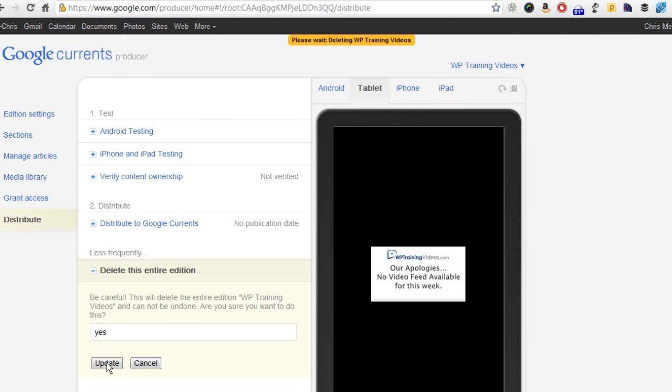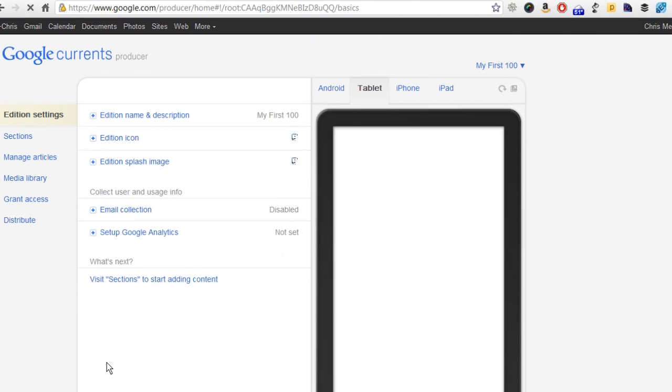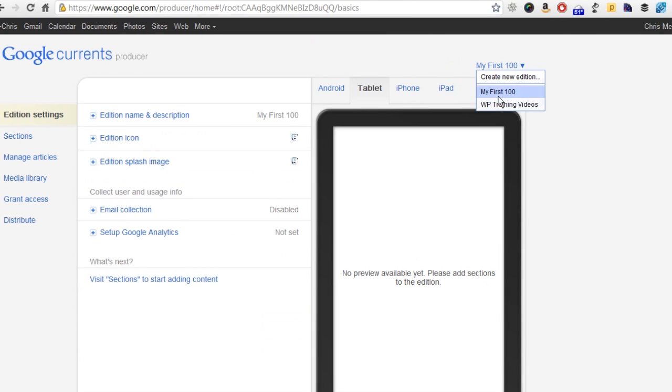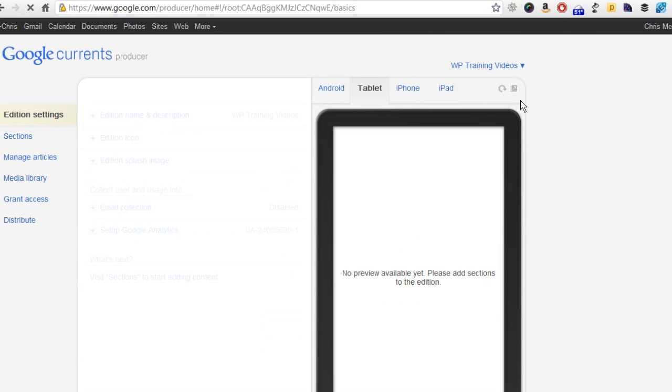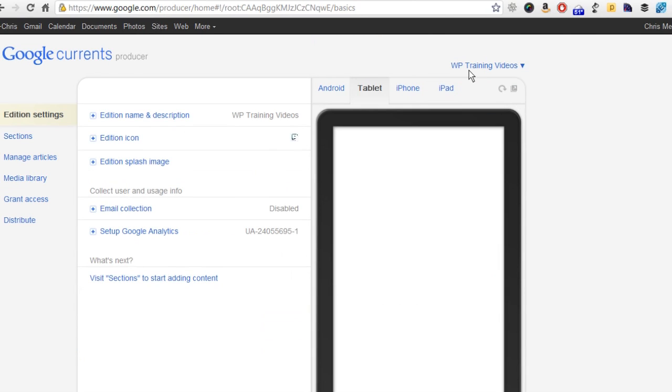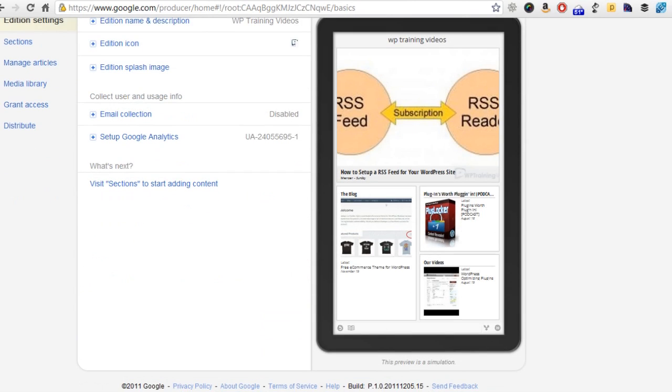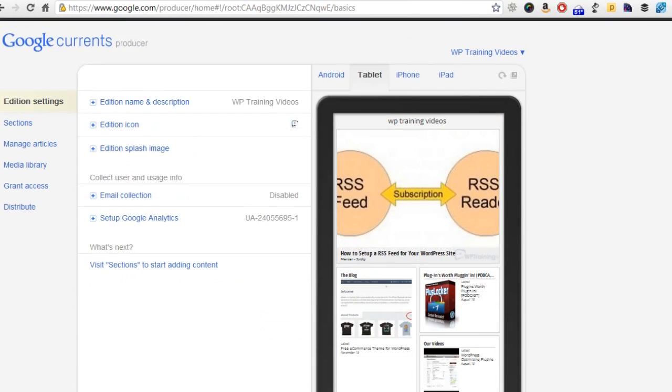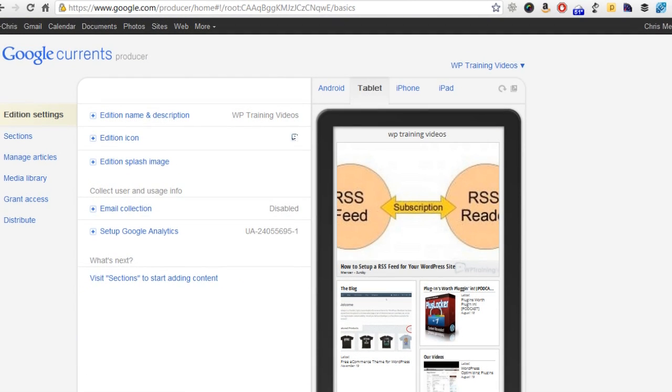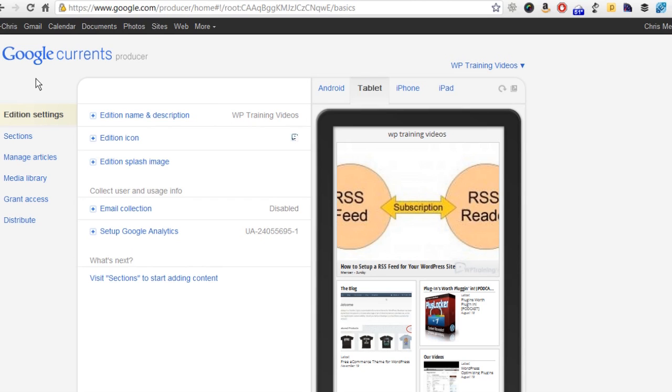In fact, there's my WP training videos right there. You can see that it clearly is up and running, but that's all I've got. I hope that you enjoyed this particular video. The app itself is called Google Currents. I hope you find it useful. If you have any questions at all, just leave a comment below this video. I appreciate your time. Take care.